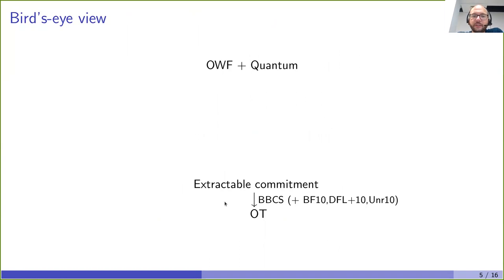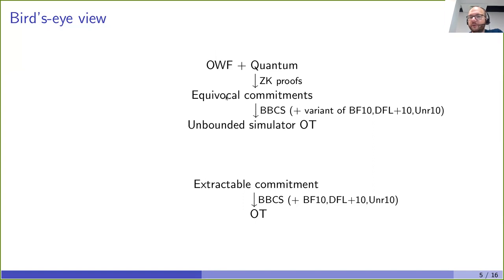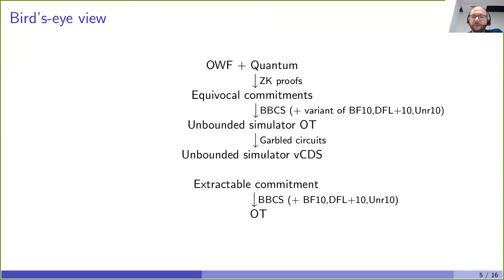We want to build extractable and equivocal commitments, which implies OT from one-way functions and quantum resources. Here is how we do it. First, we build equivocal commitments — this can be done classically. Using these with the BBCS or CK protocols already gives a weak notion of OT: unbounded-simulator OT. Then, using garbled circuits, we use unbounded-simulator OT to obtain unbounded-simulator verifiable CDS. From this verifiable CDS, we implement extractable commitments. I'll explain each step independently.